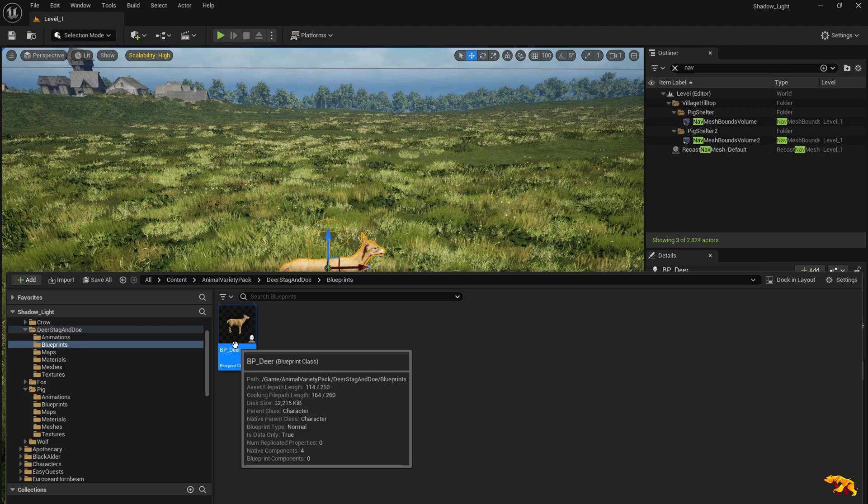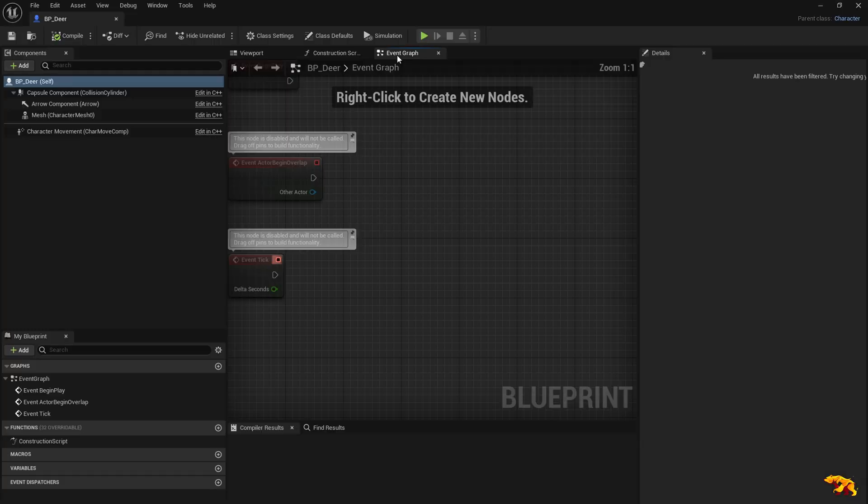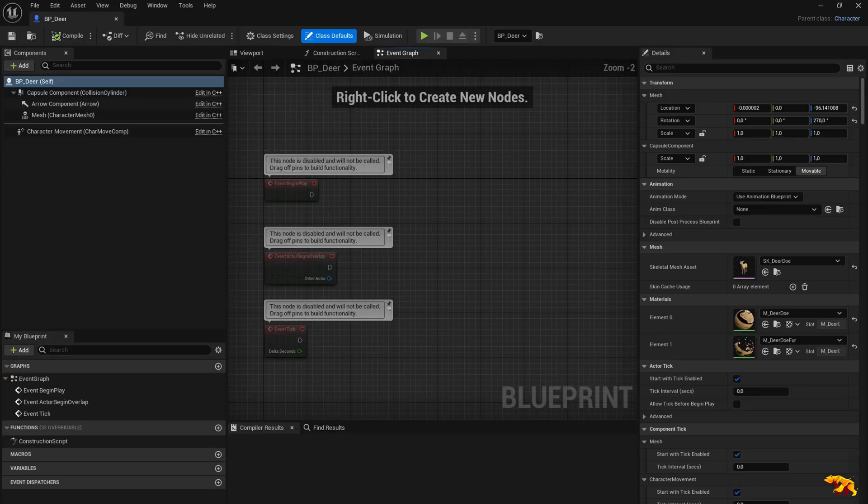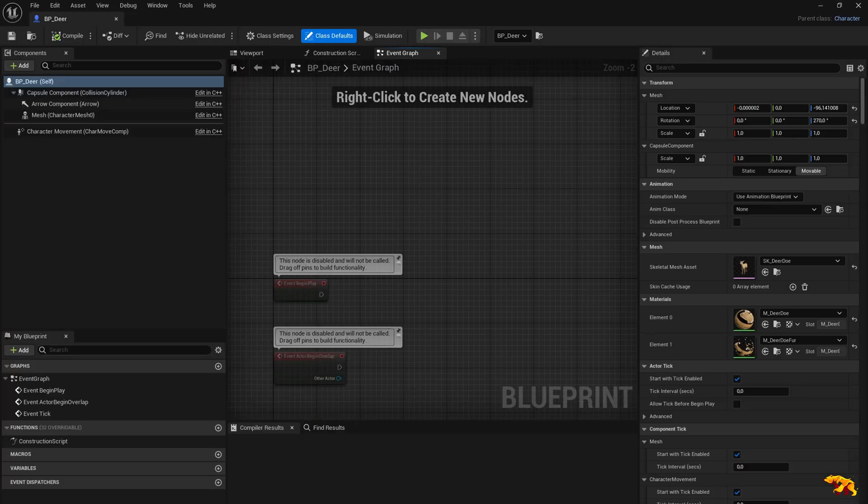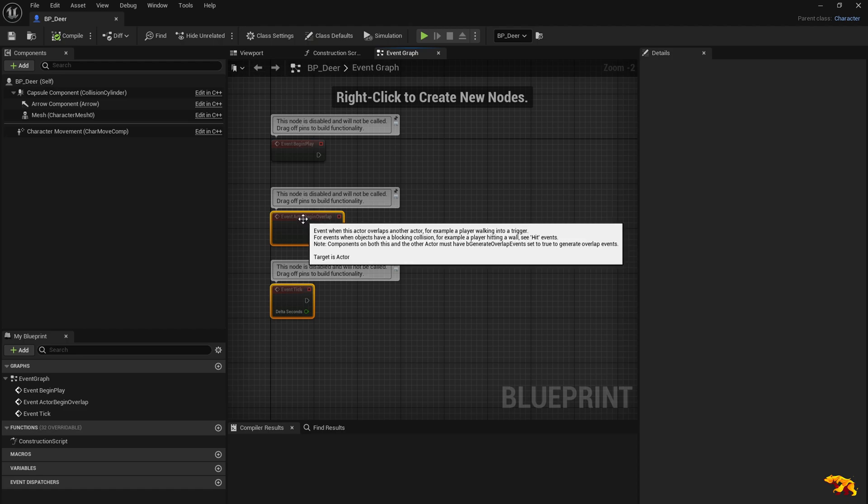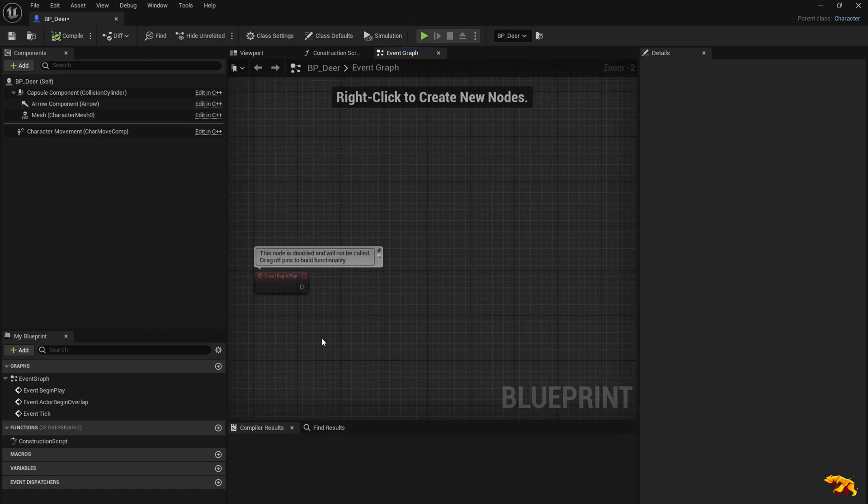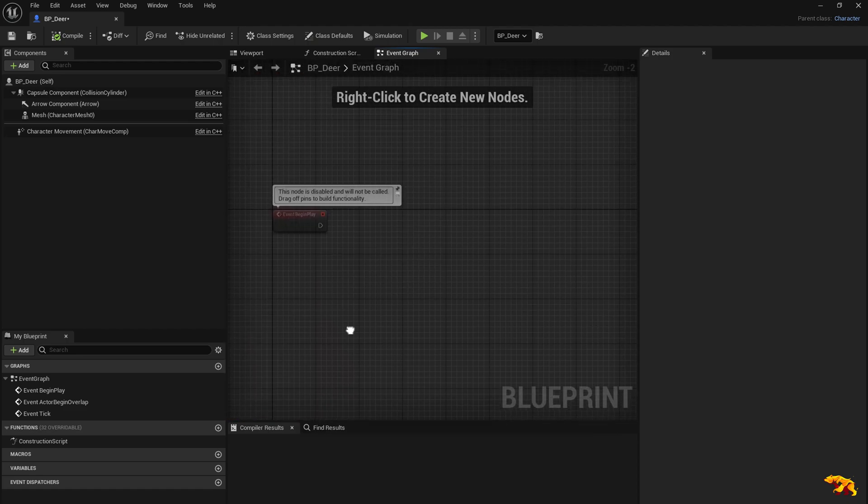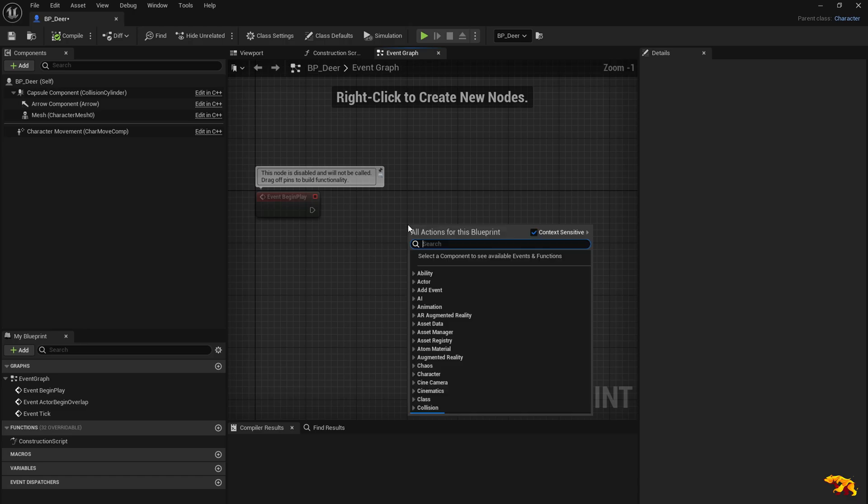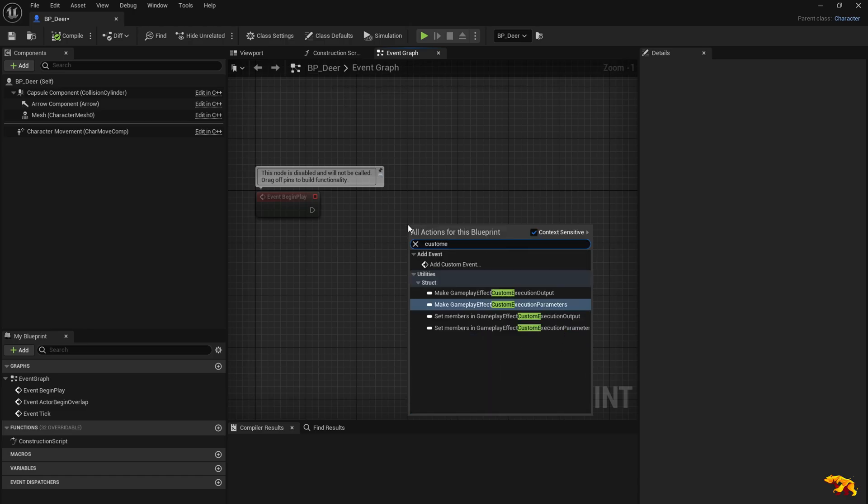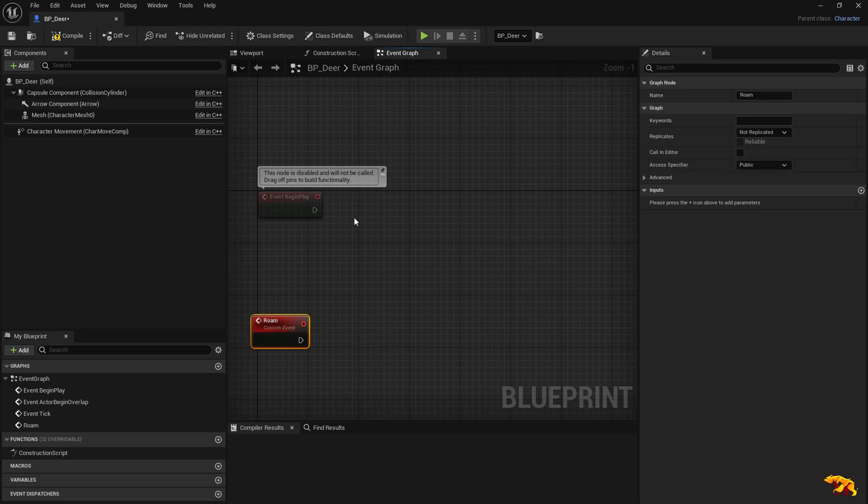Let me open the blueprint class, let's go to the full blueprint editor. We need to create a custom event here when the game begins play. Move the other unwanted stuff below. Create a custom event, add custom event. Let's call it something like roam.